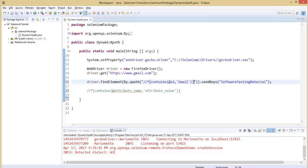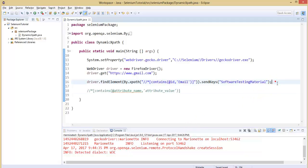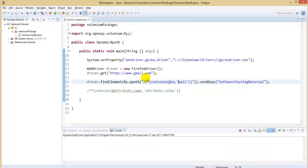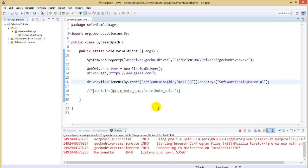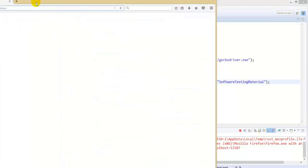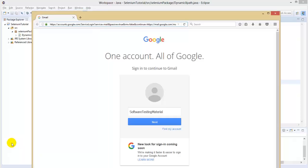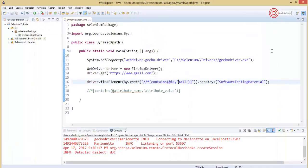The contains function is mainly used when we are familiar with some part of the attribute value. Execute the script. We can see the text 'software testing material' in the email field, which means we identified the element. Close the browser. By using the contains function, even with a partial attribute value, it worked successfully.